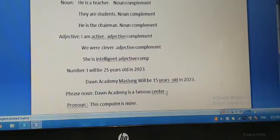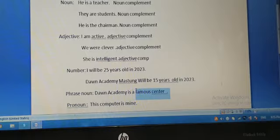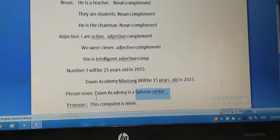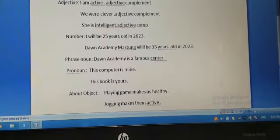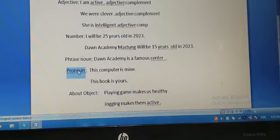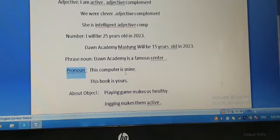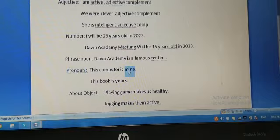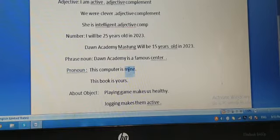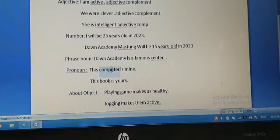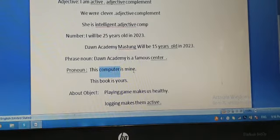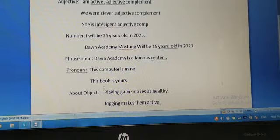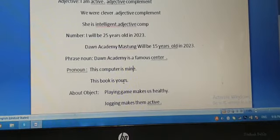After that, pronoun: this computer is mine. Mine is a pronoun, so now pronoun is telling about the computer. This computer is mine, so it is called pronoun complement. This book is yours. Yours is a pronoun telling about the book.